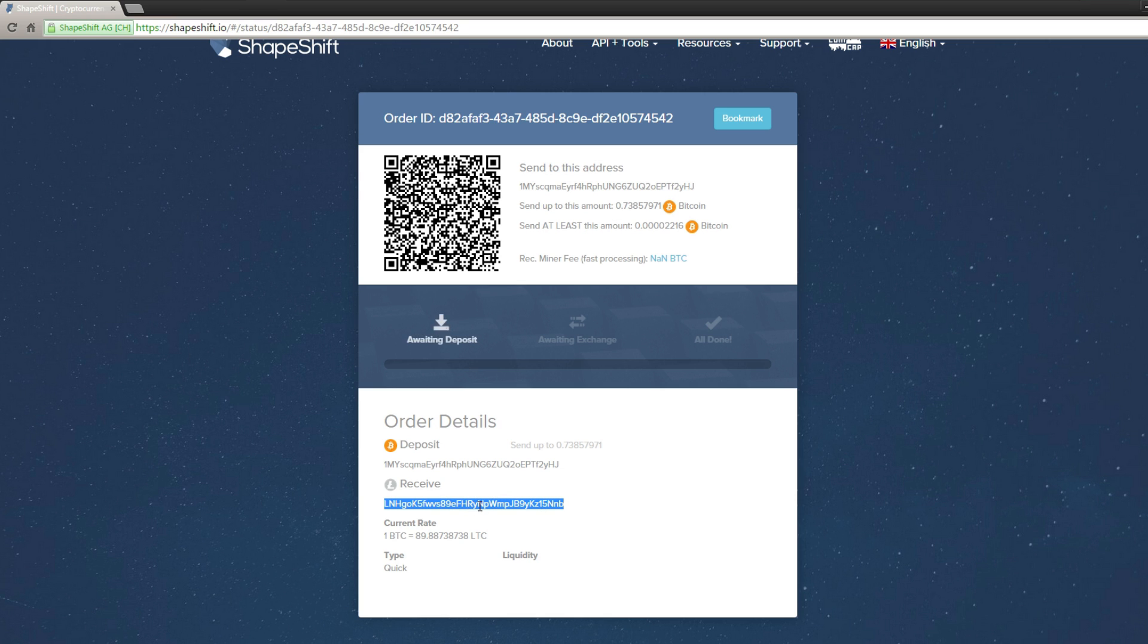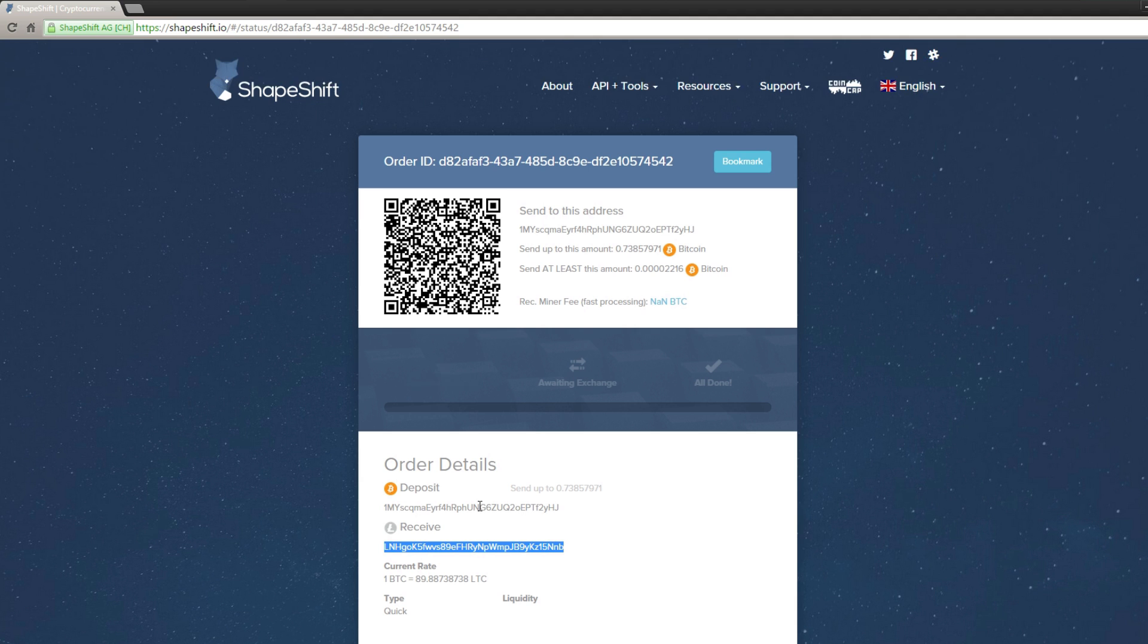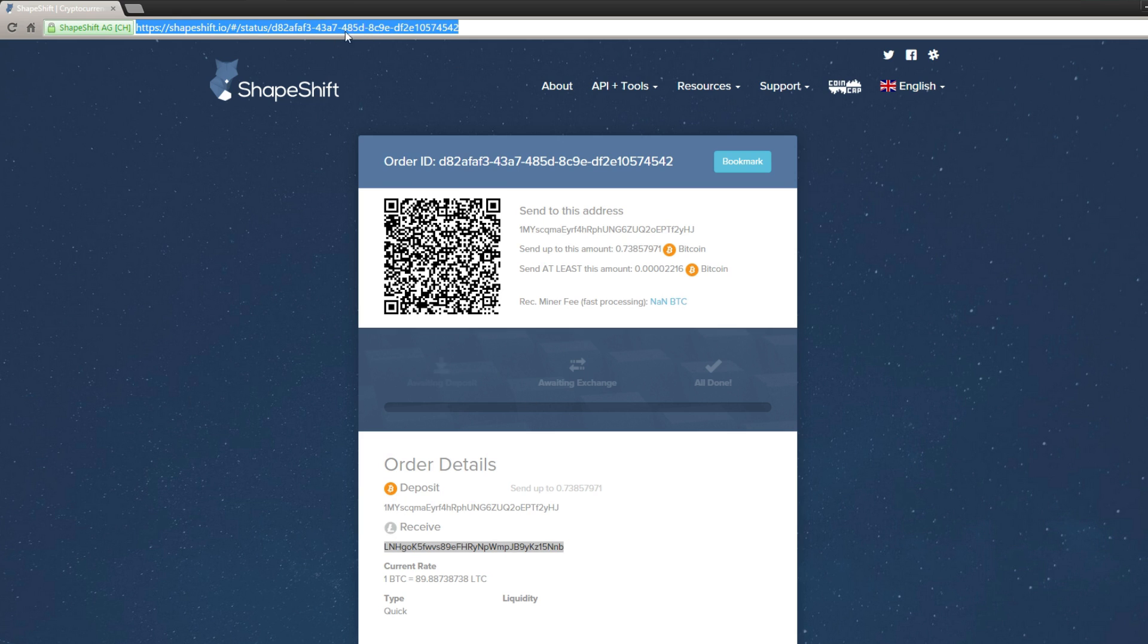You can track the status of your transaction by just bookmarking the URL up here, and you can check the status from any device.